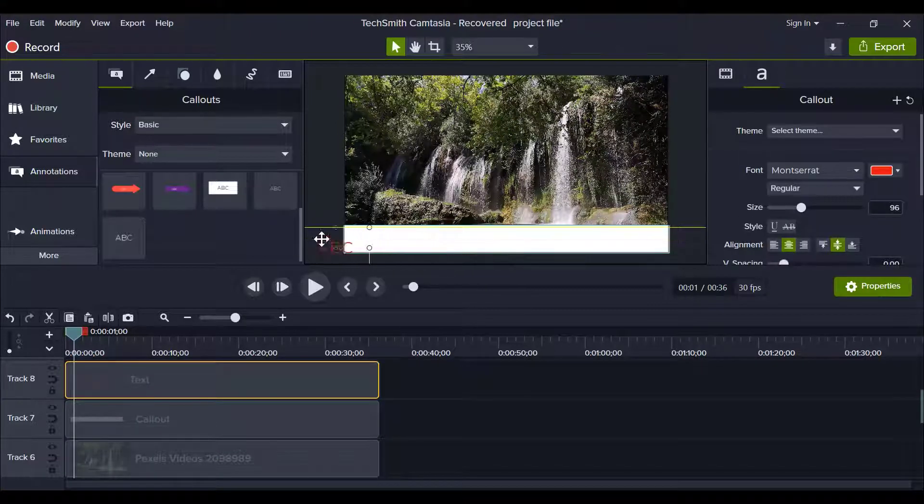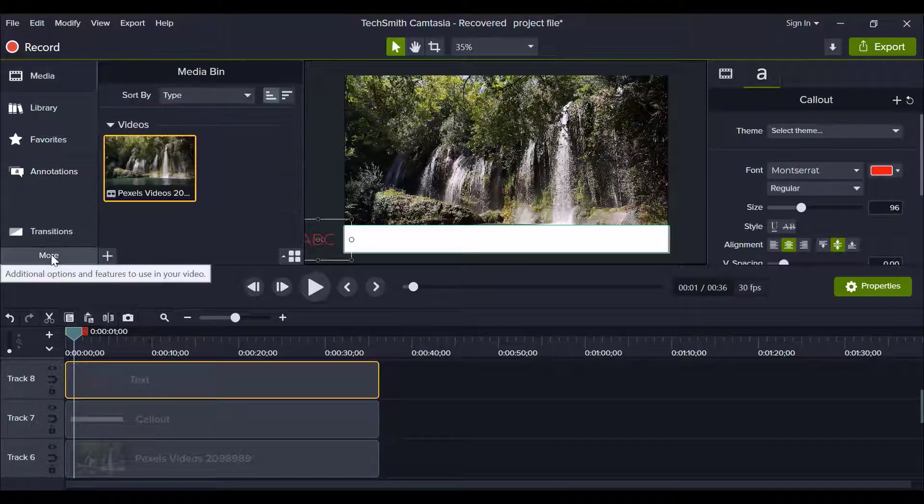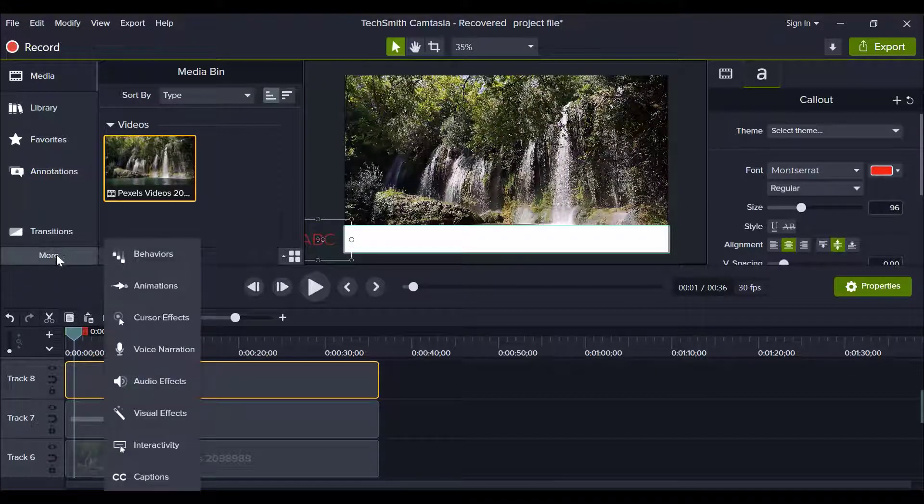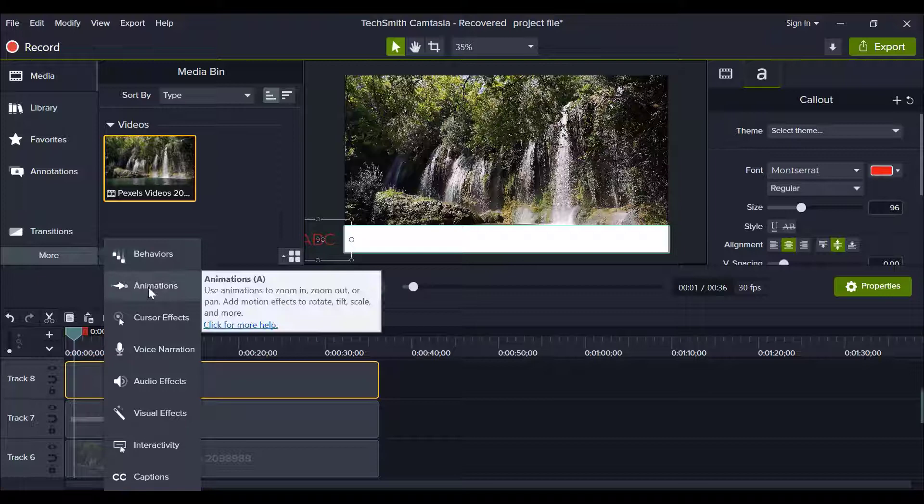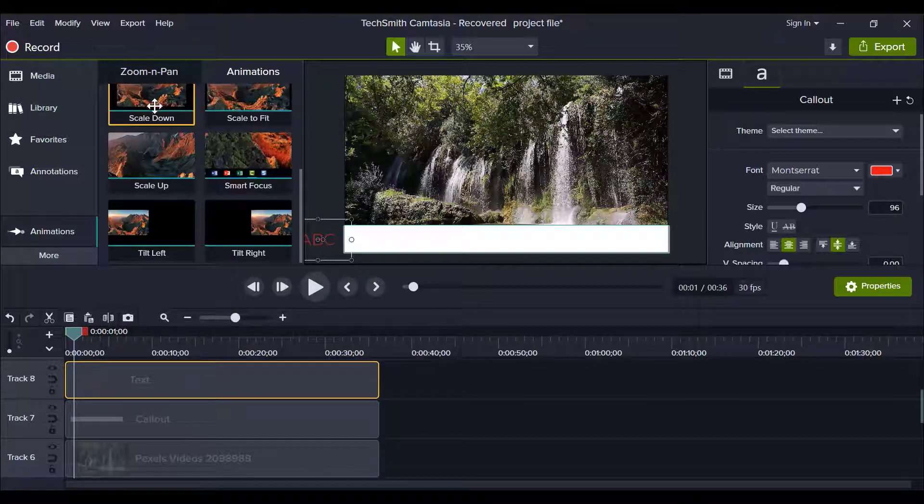Now drag this text and drop it on the right side. Now click on more and click on animations. Now drag animation from here and drop it on your text.